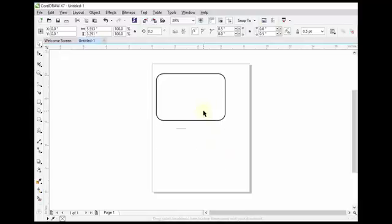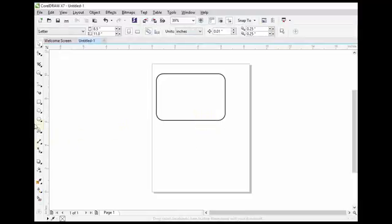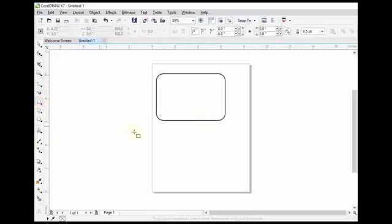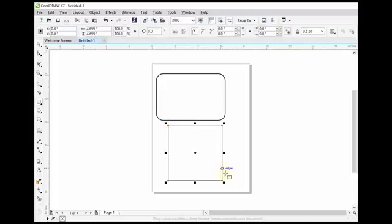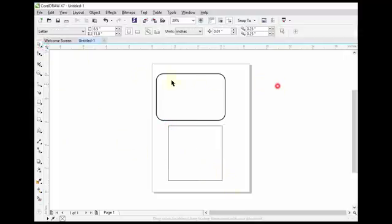If you want to add a square, then hold down control key and drag your mouse. So by this way, we can add rectangles to our drawings.